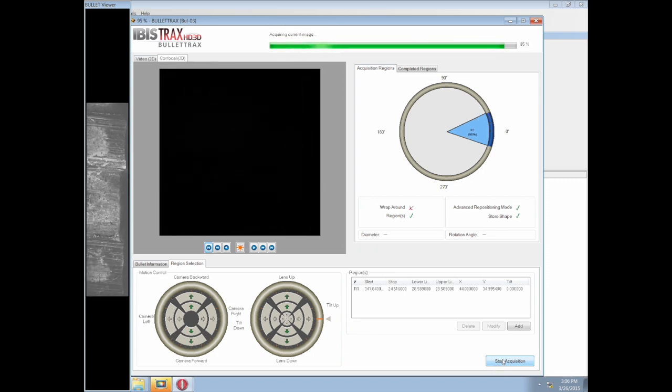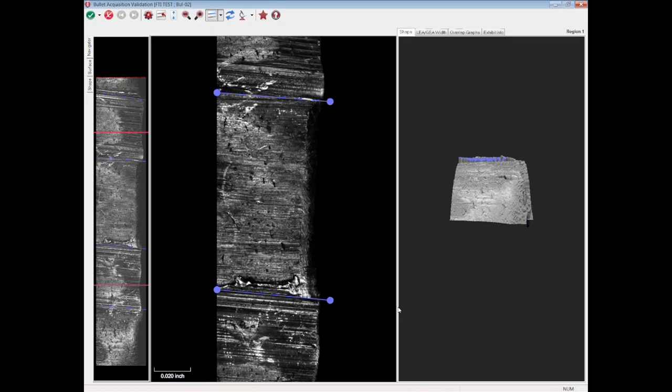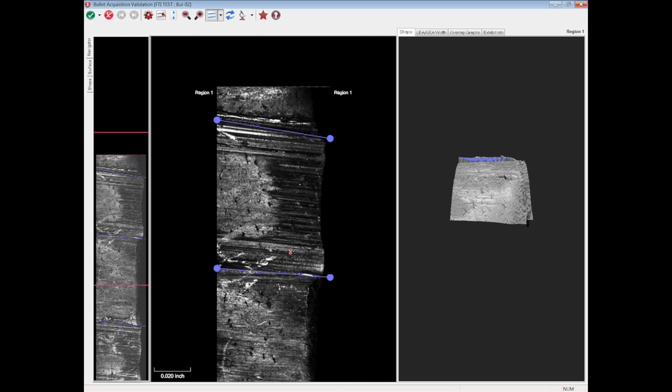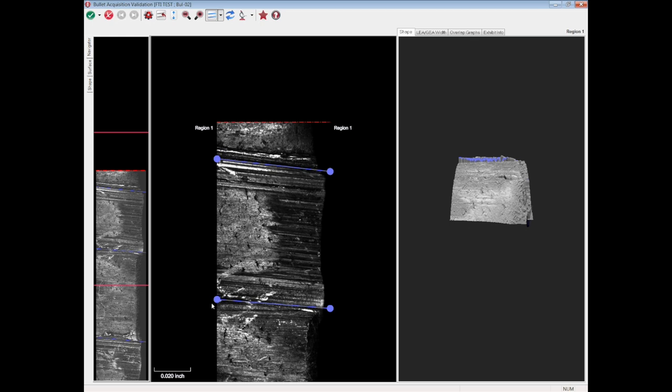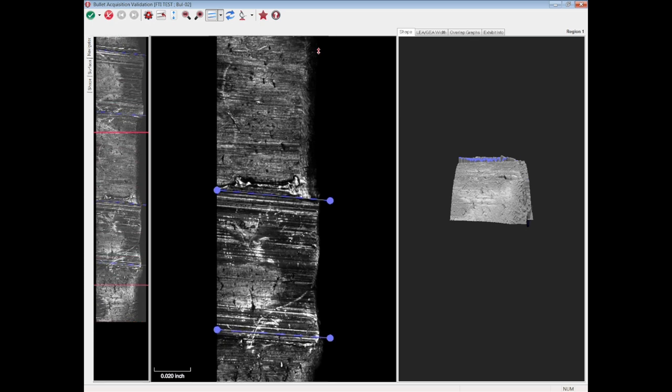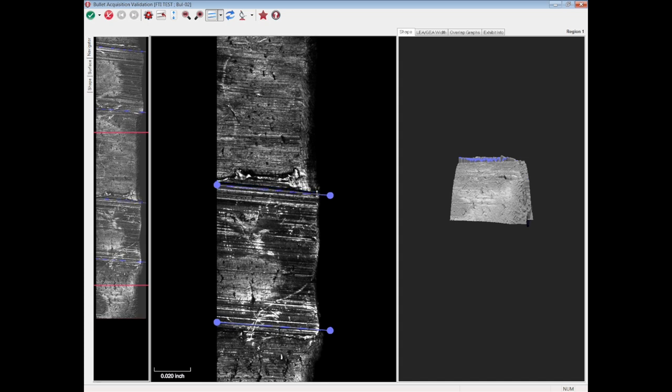Once the acquisition is completed, the validation window automatically opens. Inside, the user should set the anchor lines correctly once again, just like it was done for the test fire acquisition. Both the positioning and angle of the anchor lines need to be fine-tuned to respect what's on the bullet surface. Then, the numbering of the land impressions can begin.